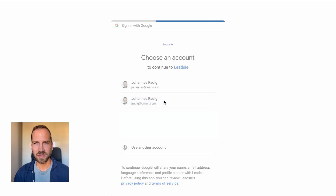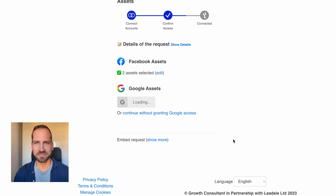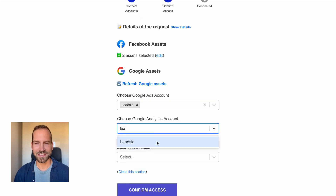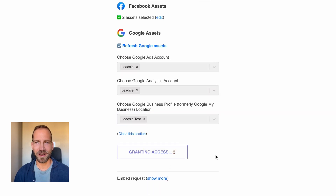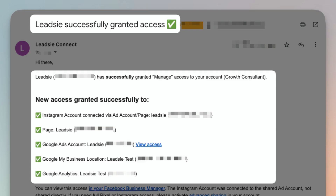They then need to log in with their Google account and again give our application a few permissions. Once that's done, they can select the Google Analytics, Google Ads, and Google Business Profile they want to give you access to, click Grant Access, and it's done. You have received access and will also receive an email summarizing all of the connection details, including links to your dashboard so you can see which access you have received.